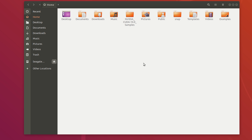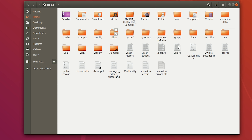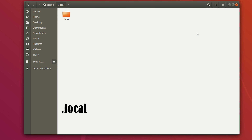So when you open your file manager it's probably going to look like this. If it does, just hit Control+H to show hidden files. From there, go to the .local file, then go to share.